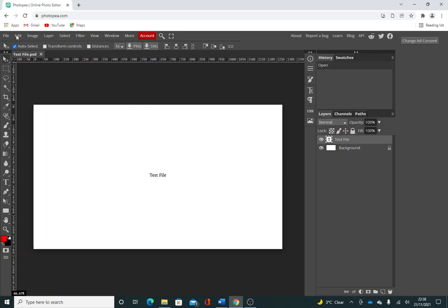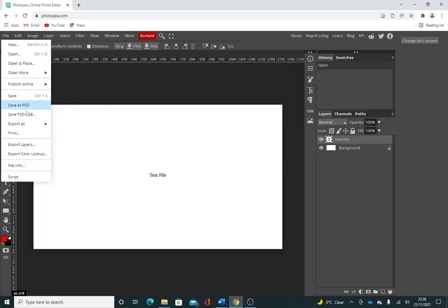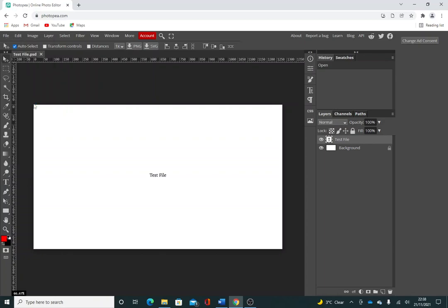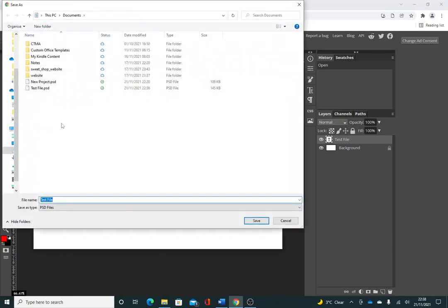I'm going to show you how to save it. Just go to file, save as PSD. It's important that you select the PSD file because that's the editable file that you can reload into Photopea.